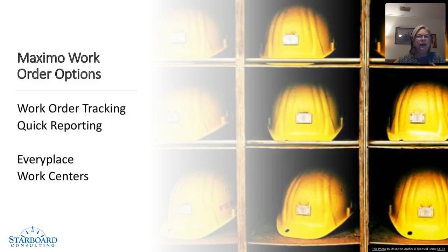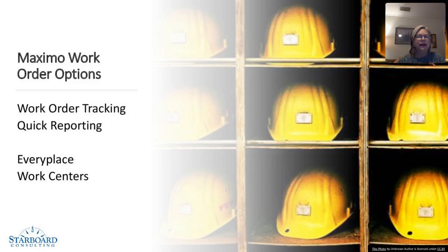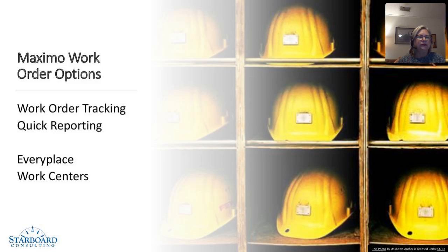We have work order tracking, which is the most highly used application in Maximo for work. There's also an application called quick reporting, which we're going to look at today in more depth. Then, on the mobile side of things, we have Maximo Everyplace and the Maximo Work Centers.